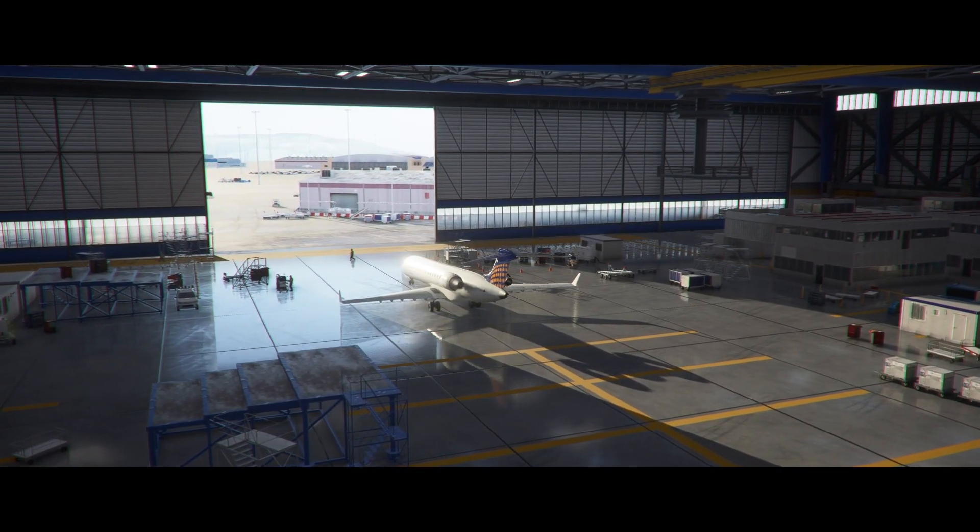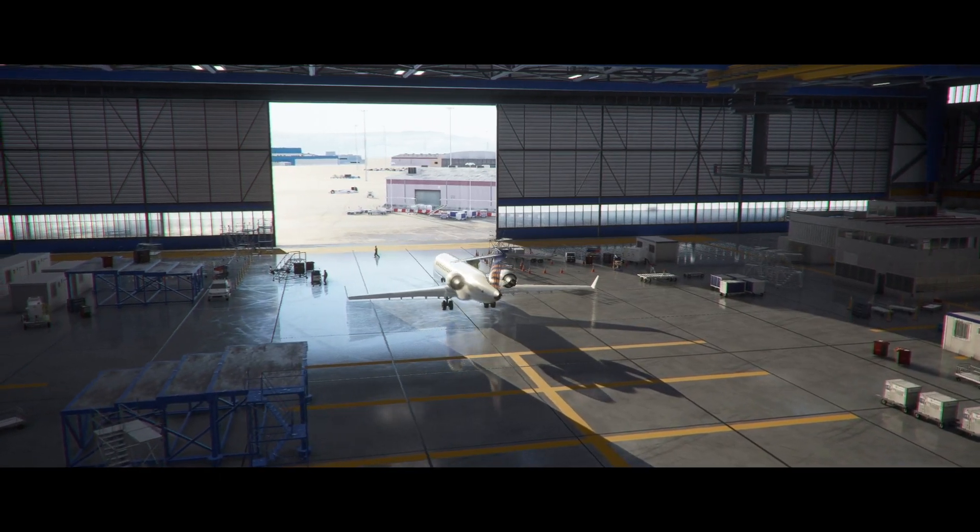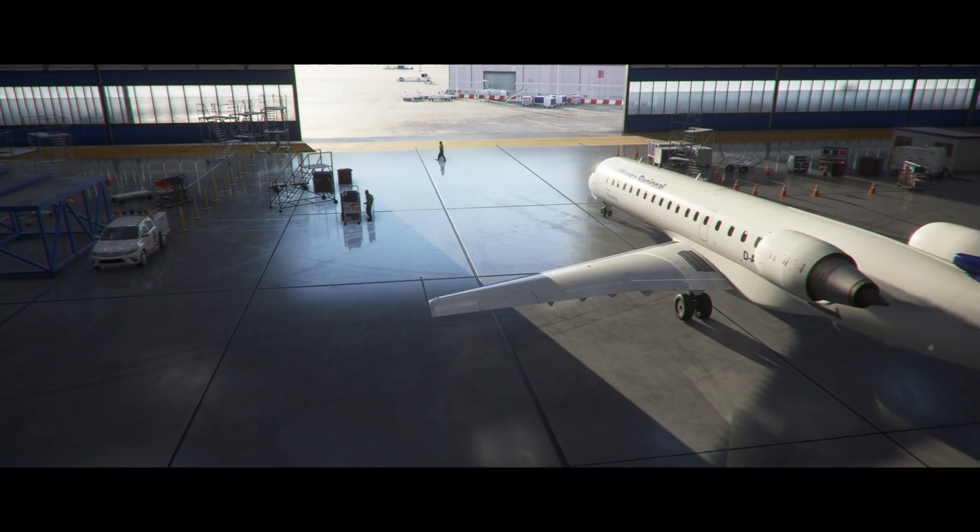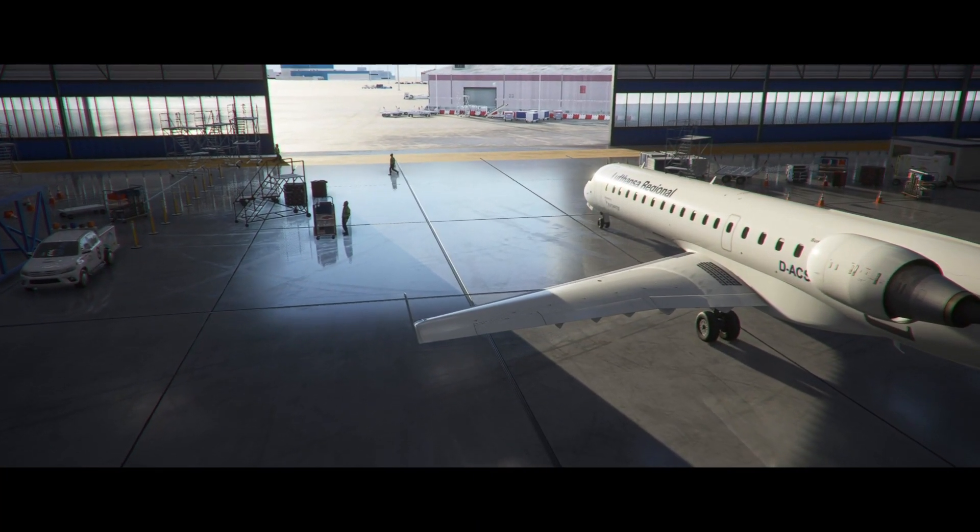This is an absolutely stunning flight, so without further ado, let's get into it.